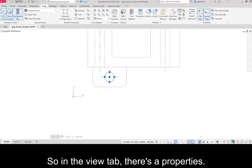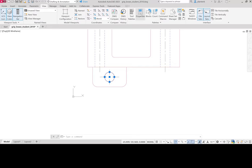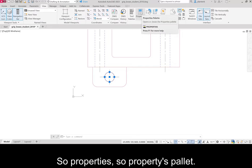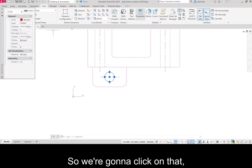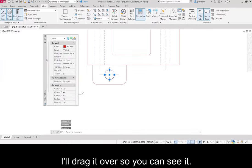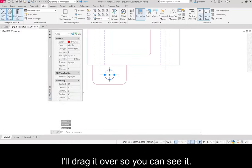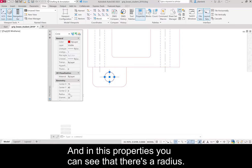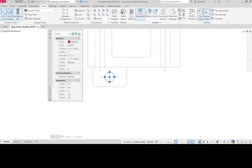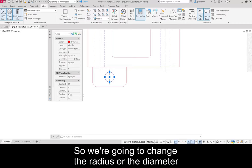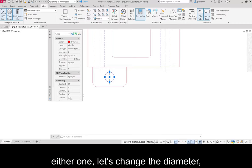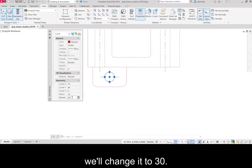So in the view tab, there's a properties. So properties palette. So we're going to click on that. I'll drag it over so you can see it. And in this properties, you can see that there's a radius. So we're going to change the radius or the diameter, either one. Let's change the diameter. We'll change it to 30.